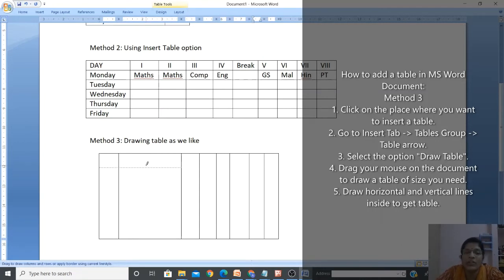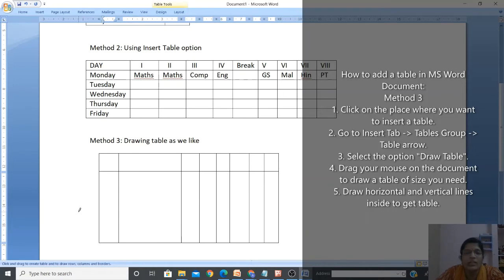For rows, I want to make the mark list for five students, so I need six rows total - the first row will be the heading row.